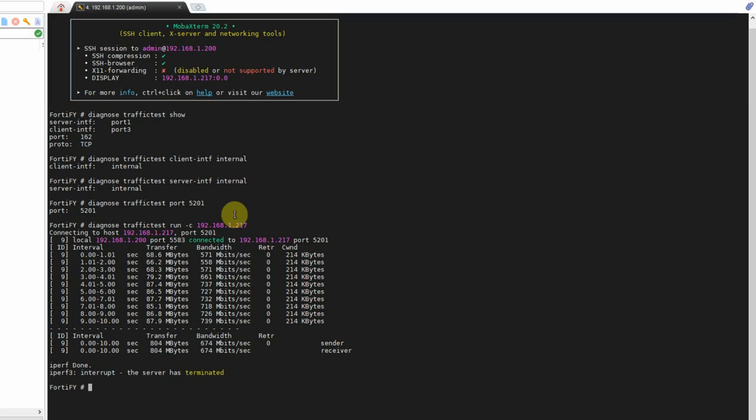Okay, and as you can see here, we're getting the bandwidth here, looks like between 500 and 700 megabits a second, and I believe it only does a 10-second test on the FortiGate. So it's reporting every second its results.